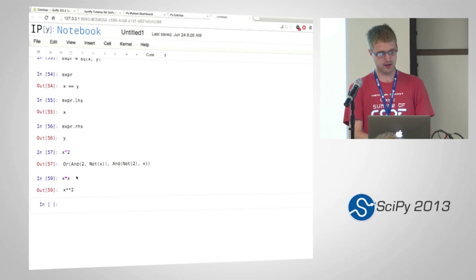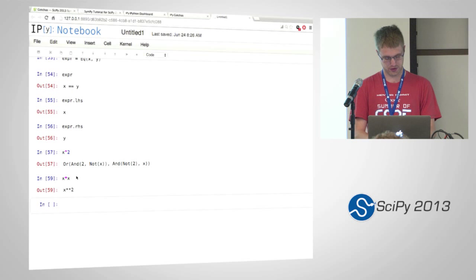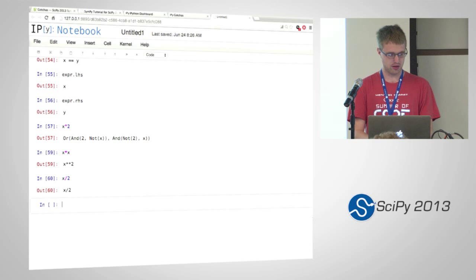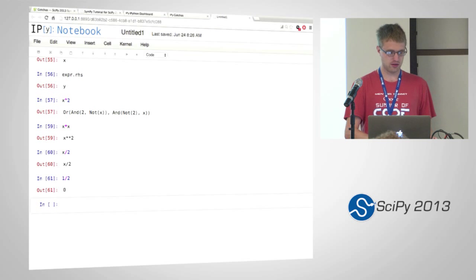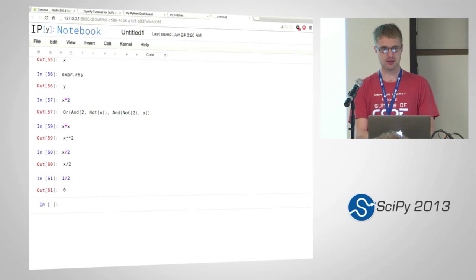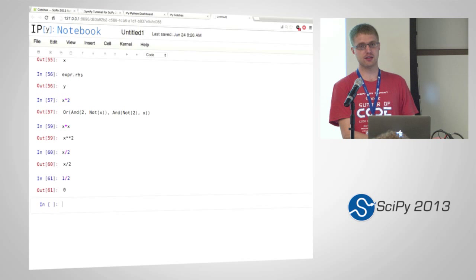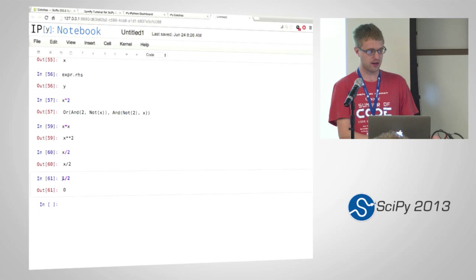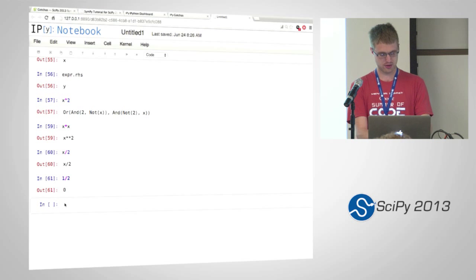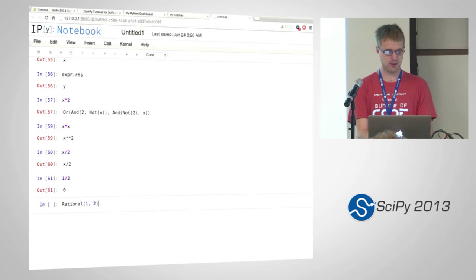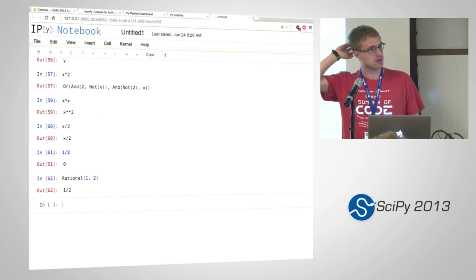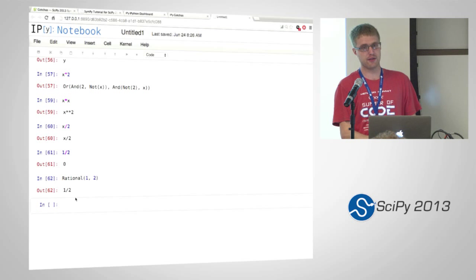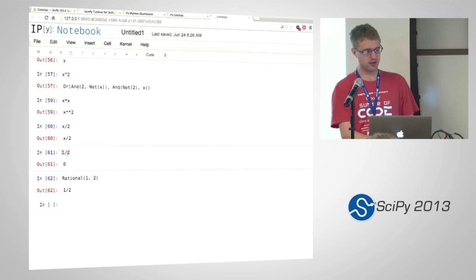And the final note is this division. So if you do x divided by two, you're fine. But if you do one divided by two, we get zero. This is because one and two are Python integers. We're not using SymPy at all here. This is just completely Python. So if we want to use SymPy to create a rational number, we need to use rational. This is only ever an issue if you use integer divided by integer.